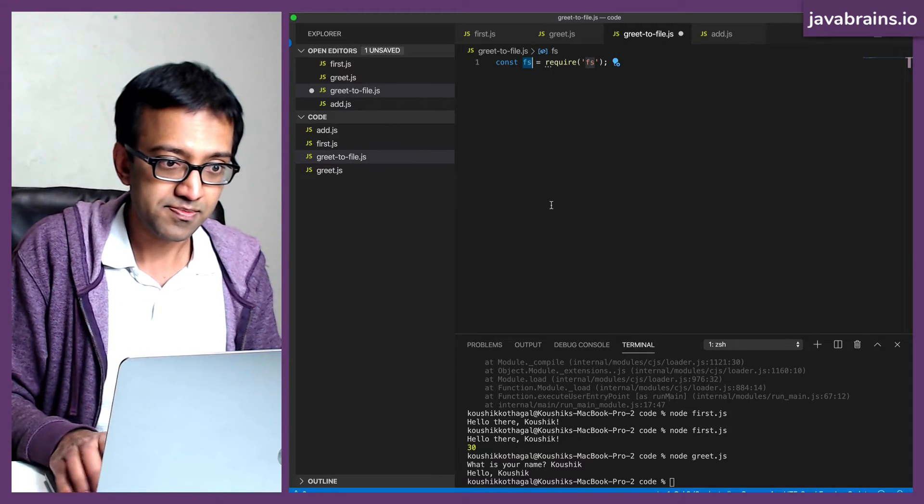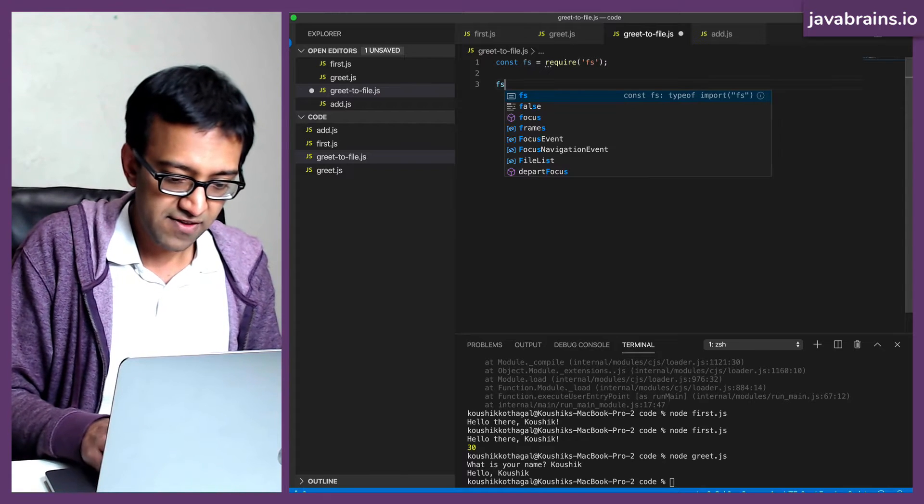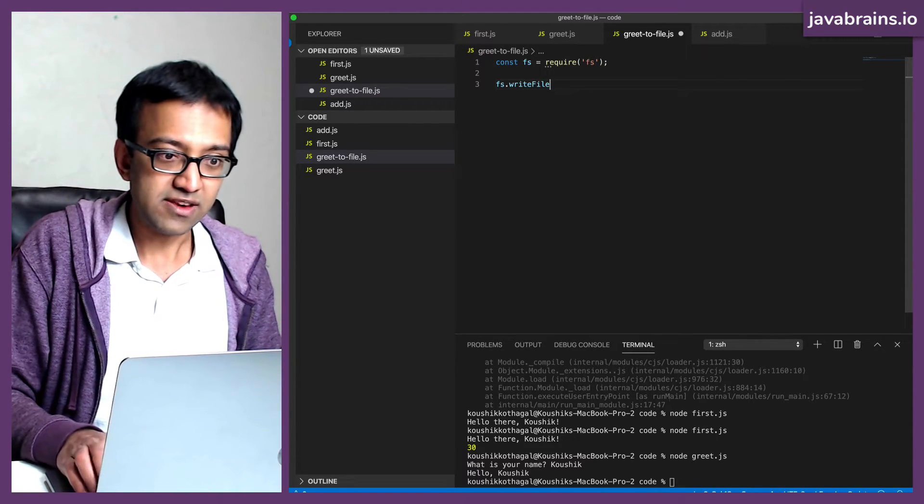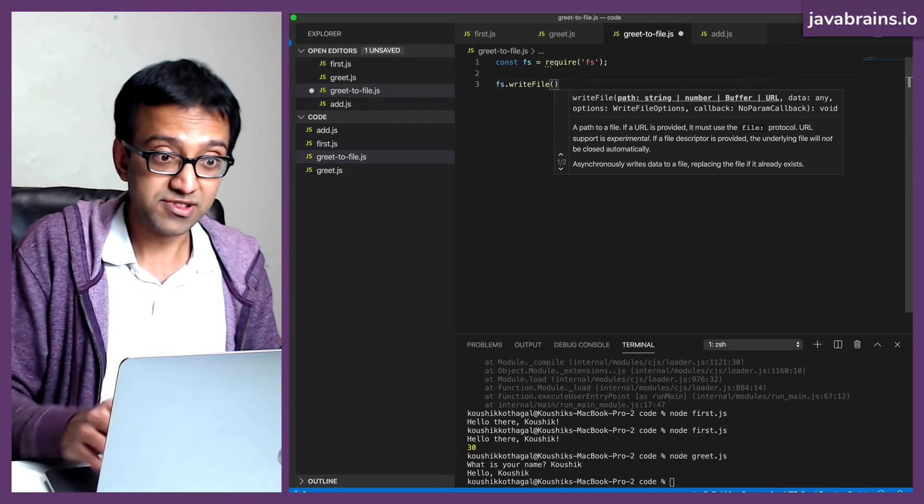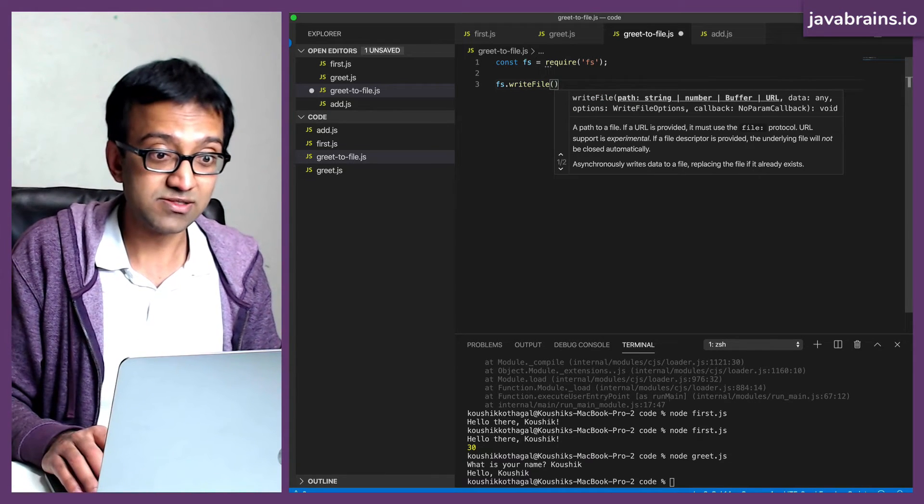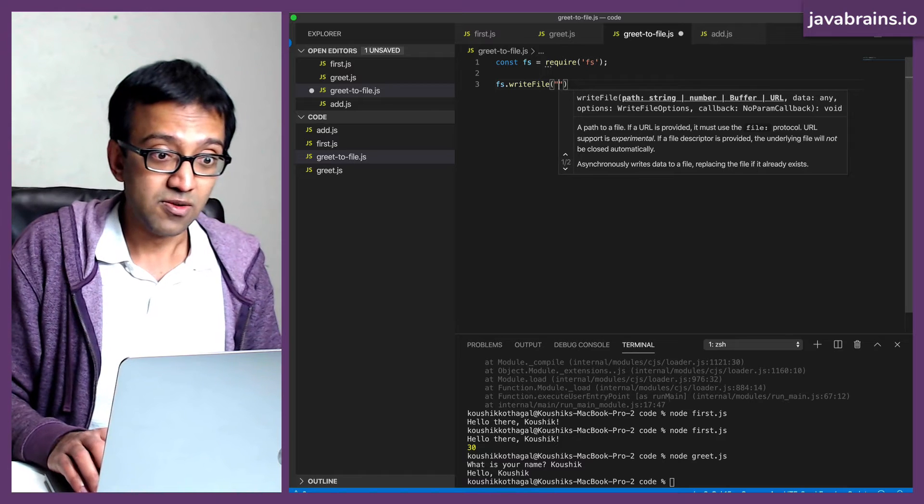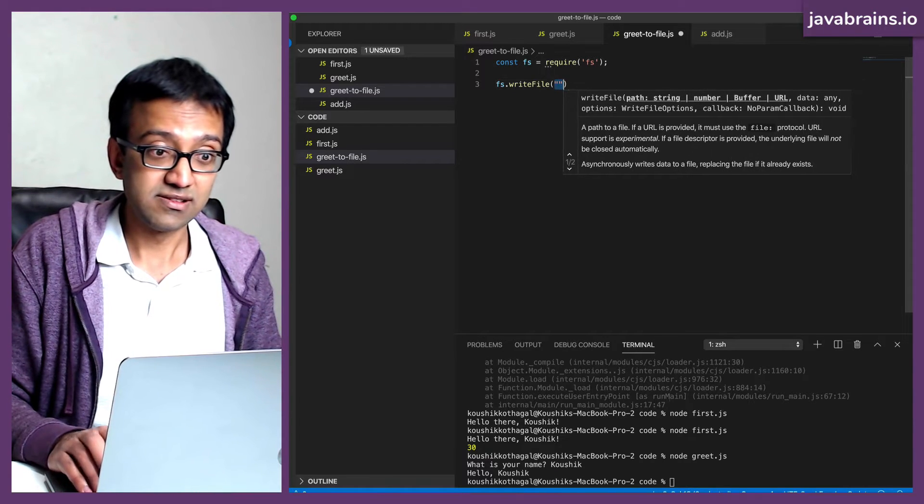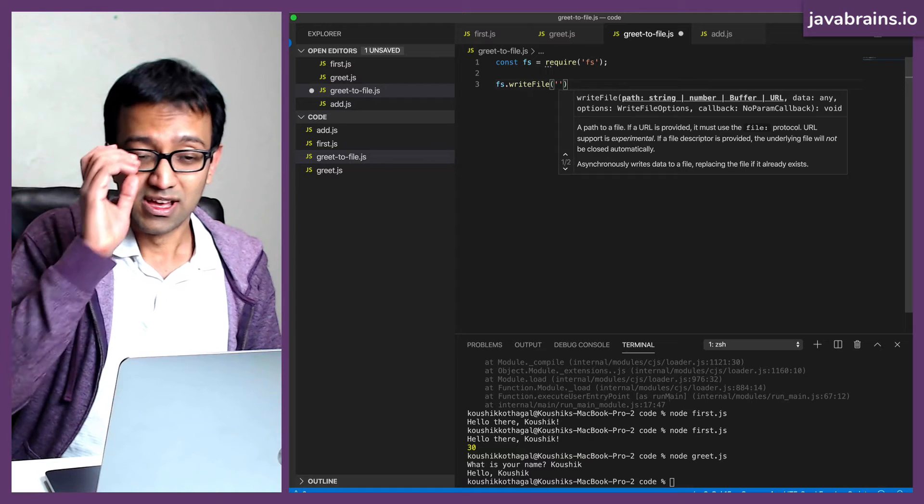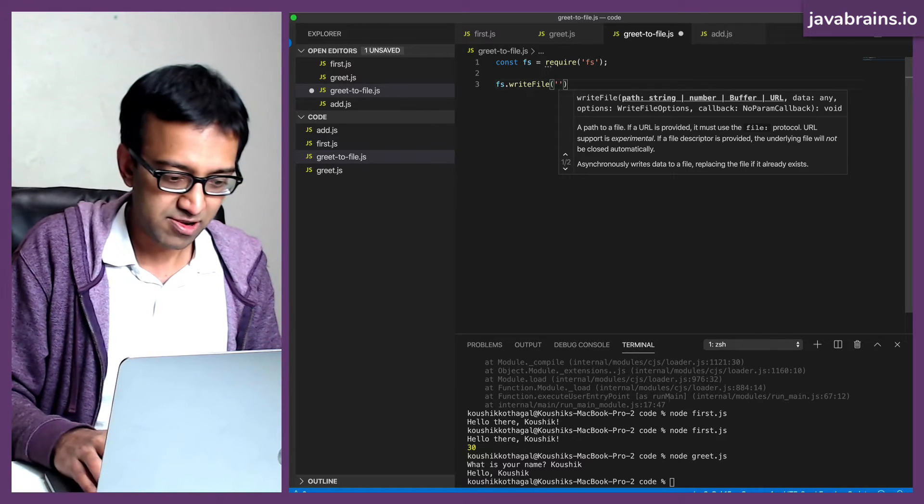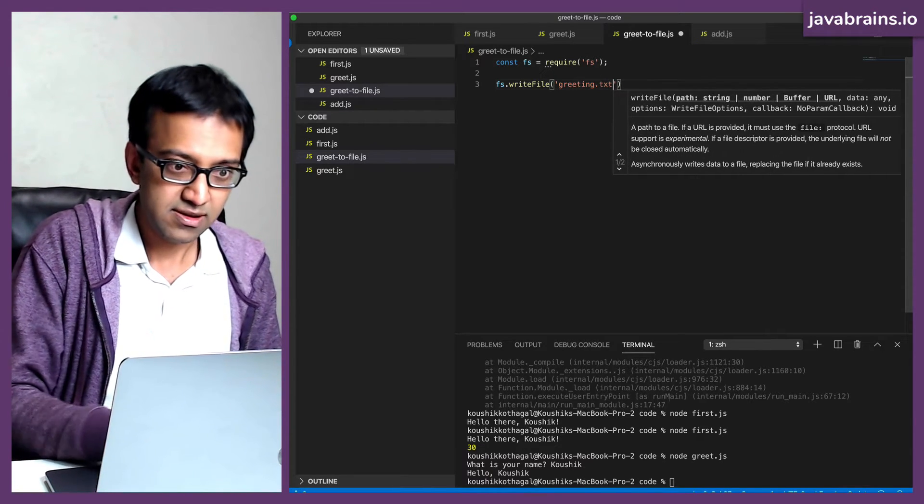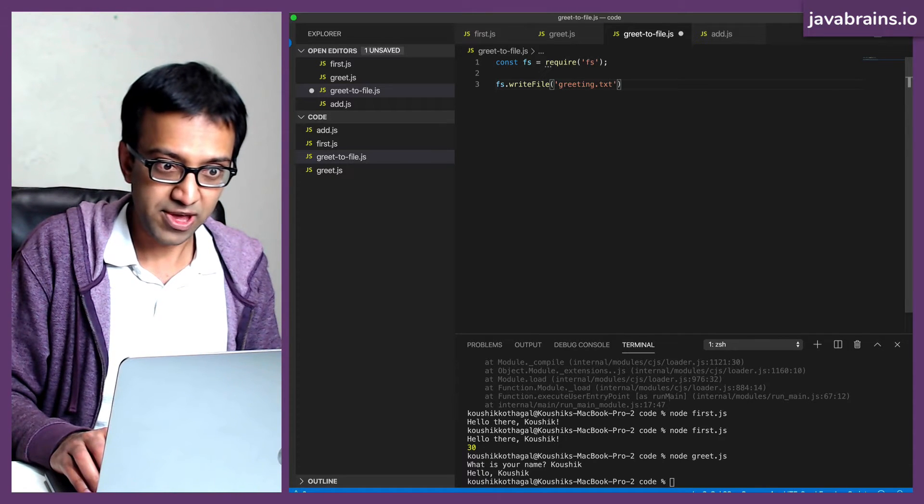So I'm going to do FS.writeFile. Here's the cool thing about Visual Studio Code. It does auto complete for Node API. So that's super handy as well. So what's the first argument? It's a path, which is a string. I'm going to use single quotes, the path, which is a string. I'm going to call it greeting.txt.